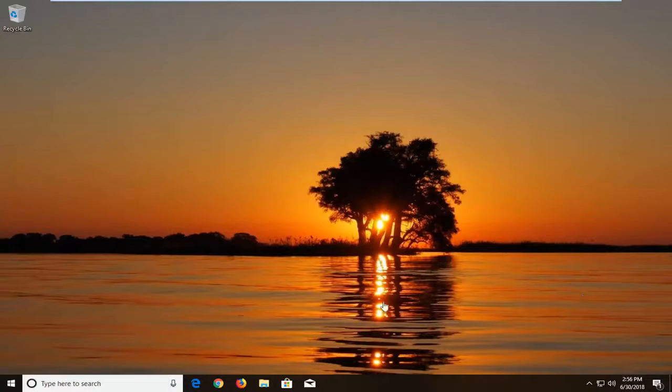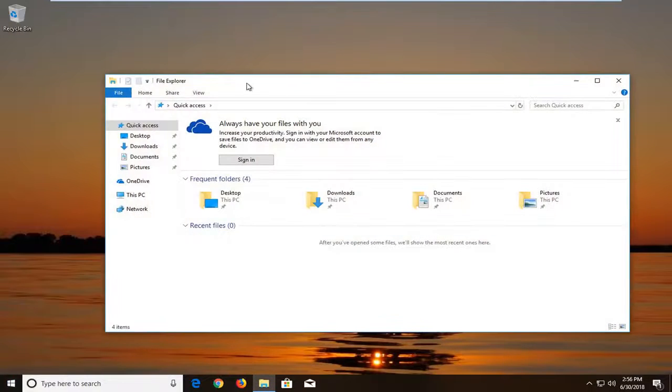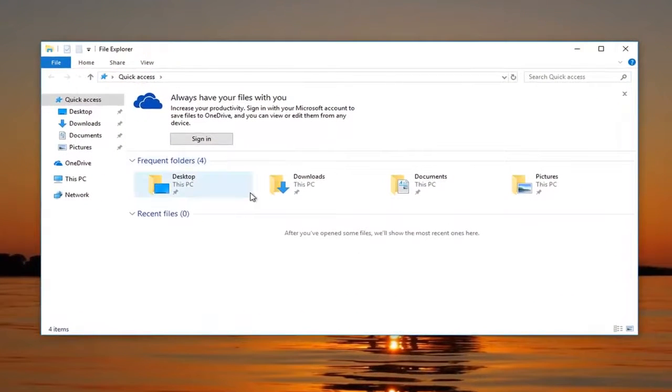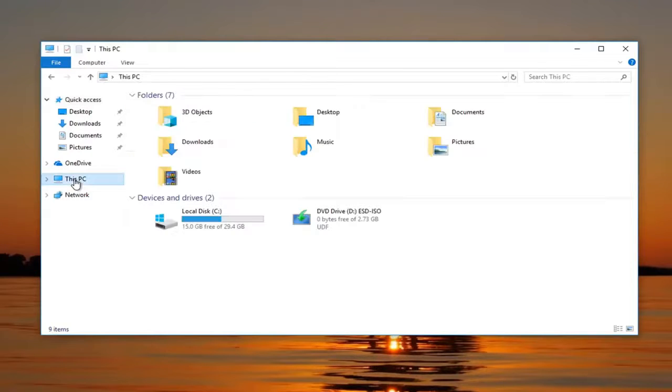So we're going to open up a file explorer. So either you have the little file explorer icon on your taskbar or type it into the start menu, whichever you prefer. When you get to a screen that looks like this, you want to go underneath This PC on the left side. So left click on it.